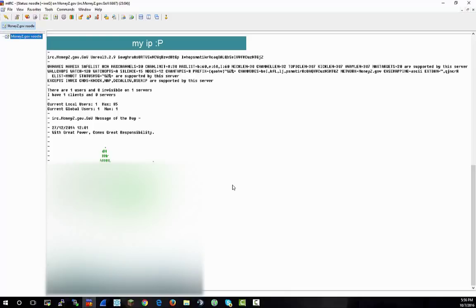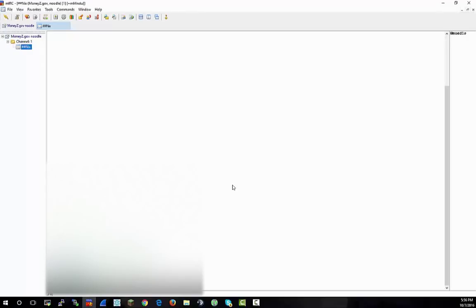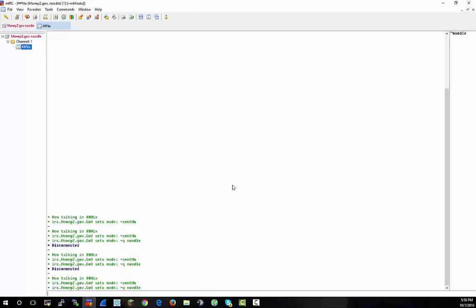Now you should be able to op yourself. So /op, and yep, /op again. Should beep like three times, and then you'll get this little thing right next to your name. And that's how you create an IRC botnet.